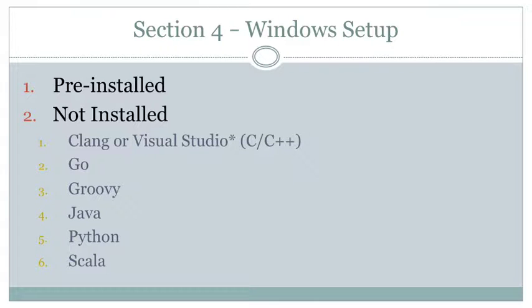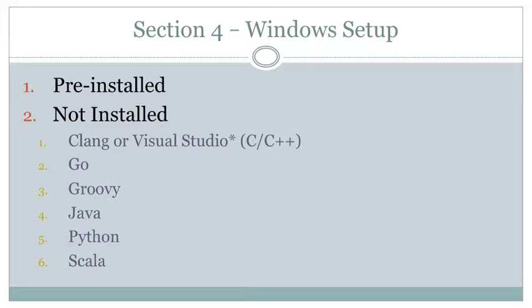Hello, good day and welcome back. Today we're going to wrap up this installation part by setting up our tools for Windows.